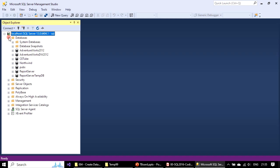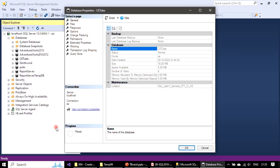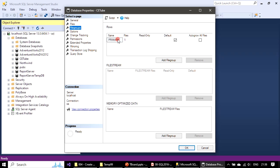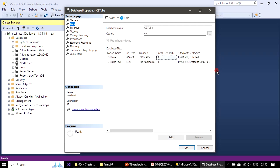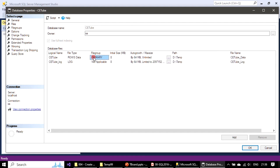Let's expand our database — this is the sample database we created. We won't touch the Microsoft-supplied system databases. Right-click on the sample database and choose Properties. In the Properties window you can see File Groups. Here there is only one file group and its name is Primary, with one file belonging to this group. Let's go to the Files tab.